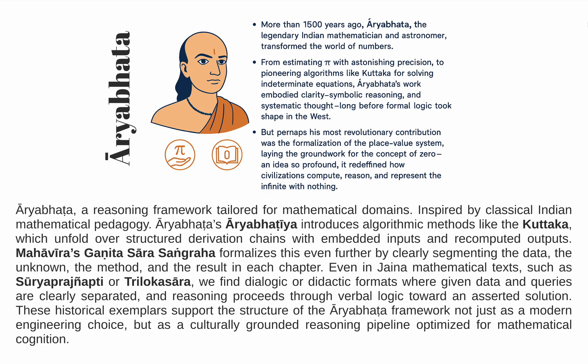From calculating pi with remarkable accuracy to solving complex equations through the Kuttaka algorithm, but perhaps his most revolutionary contribution was the formalization of the place-value system, which paved the way for the invention of zero. A foundational concept that enabled the representation of large numbers, the abstraction of absence, and the birth of modern arithmetic itself. His work embodied clarity, method, and mathematical elegance.